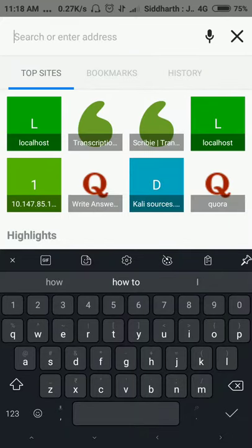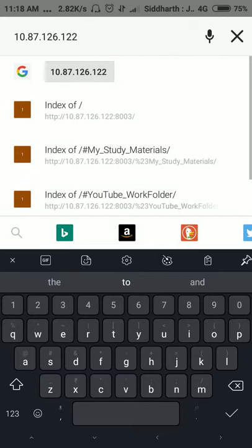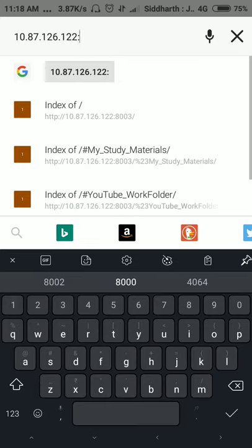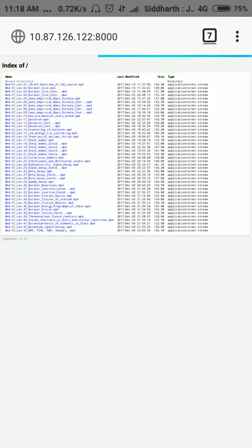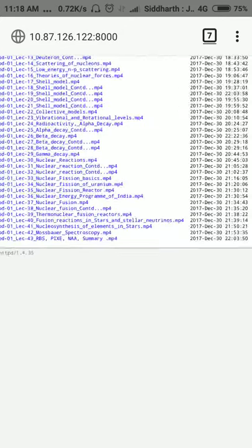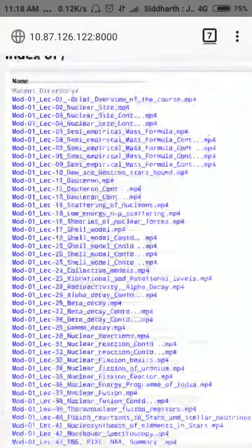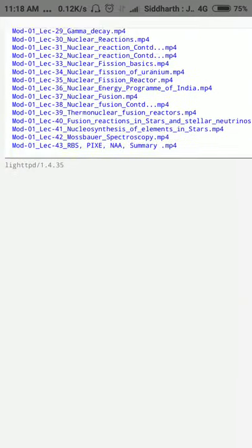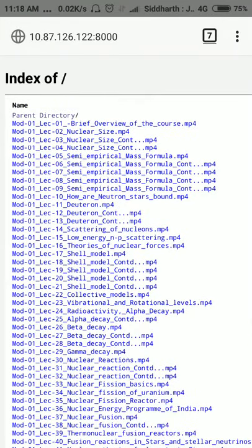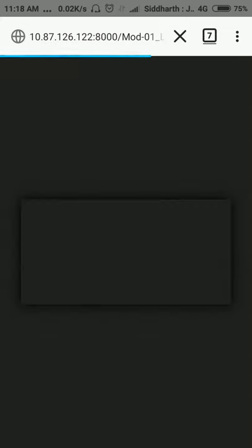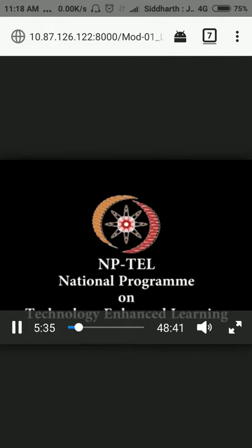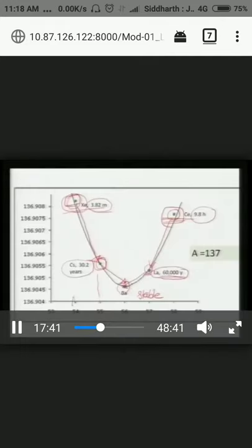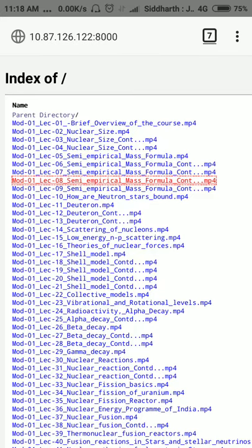So what I will do is I'm going to type my IP address 10.87.136.122 and then after colon I will enter the port to which I have to access, and then hit enter. Then you will see each and every file inside the nuclear physics folder is available here. I can click on any one of them and start the stream. So you see the video is playing here and I can skip to any place.